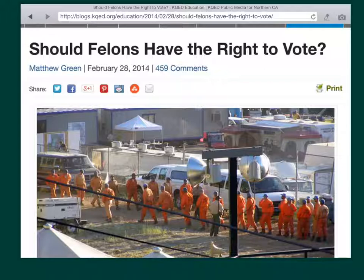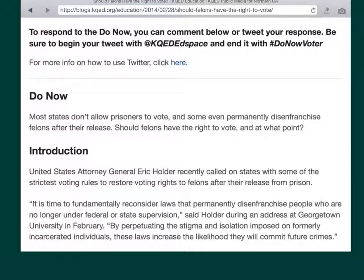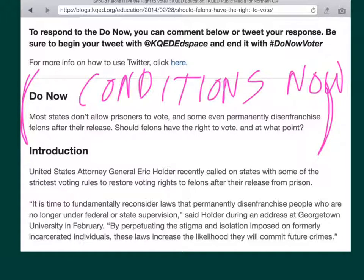In this case, Matthew Green is excellent. You will notice that the first thing the writer does here is give you conditions as they exist now. So this is how he begins: 'Most states don't allow prisoners to vote, and some even permanently disenfranchise — look it up — felons after their release. Should felons have the right to vote, and at what point?' Writing for the web is a little different because you want to make sure the reader gets everything, but still, talking about conditions as they exist right now gives us background information.